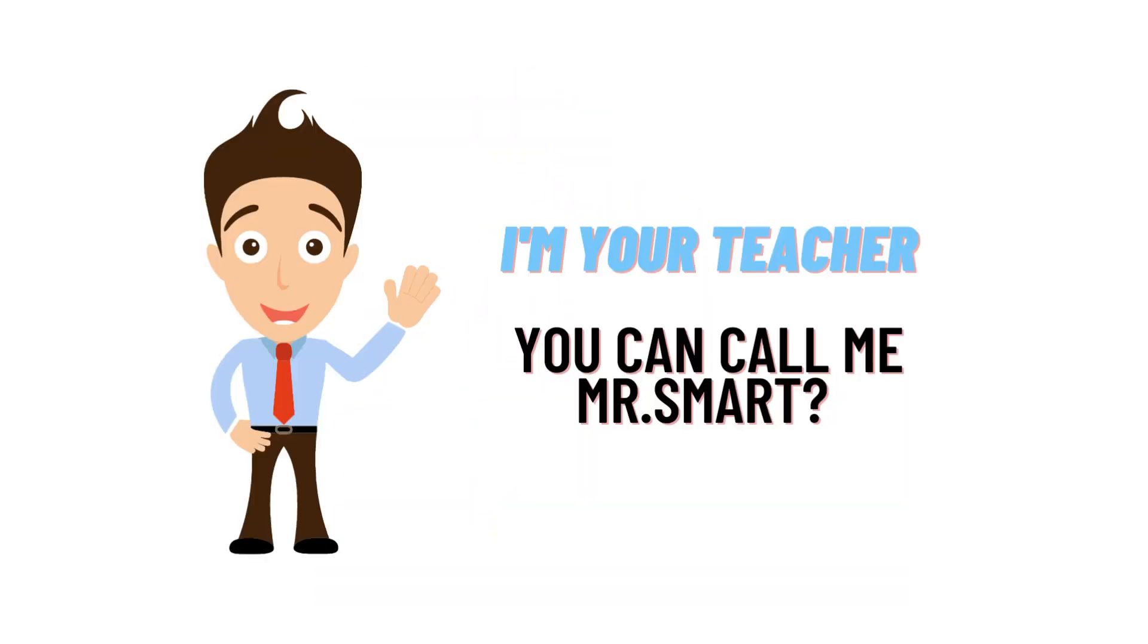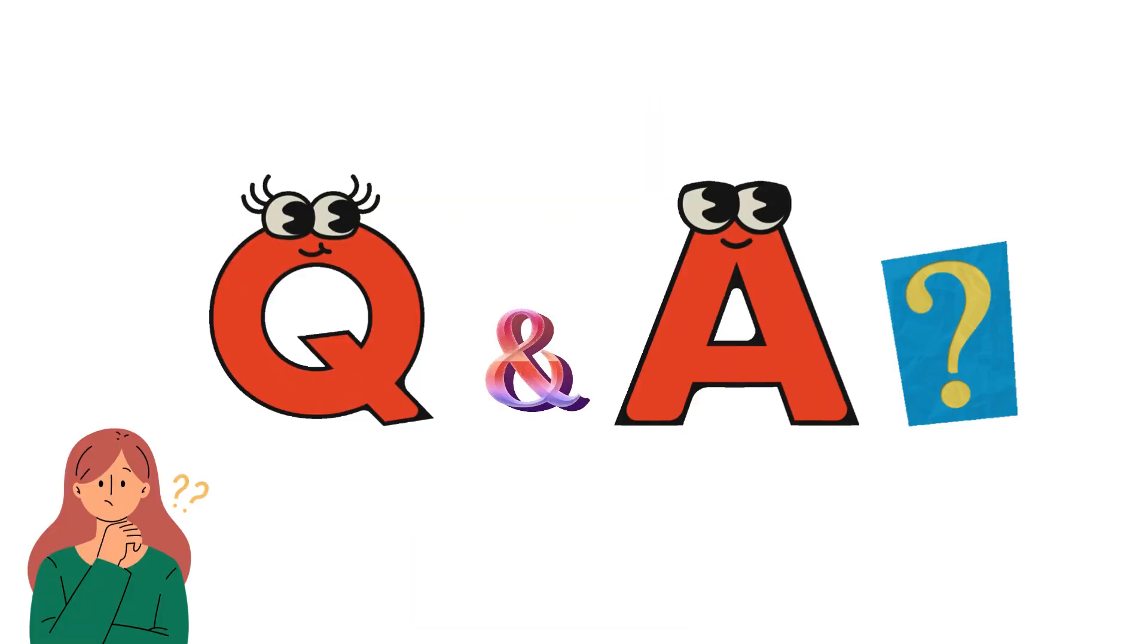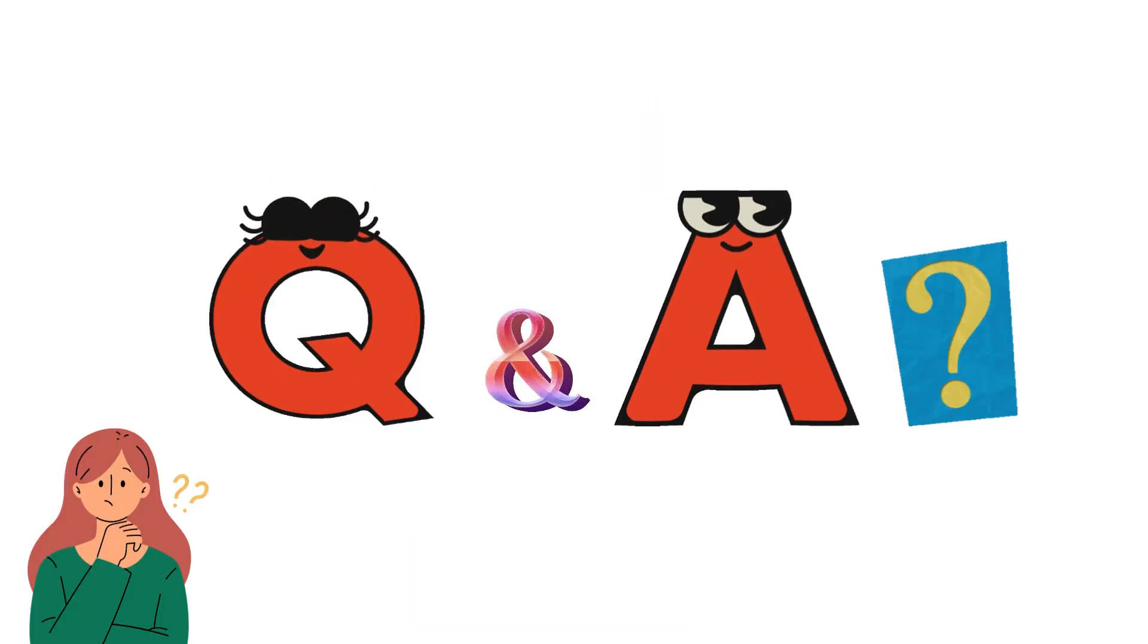Hello everyone, my name is Mr. Smart and I'm your teacher. I'll be teaching a different question and answer in this Q&A series by Class Theta.